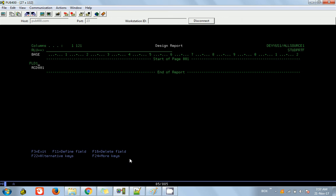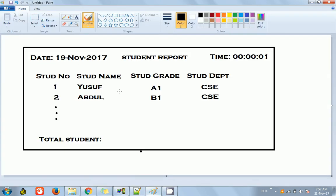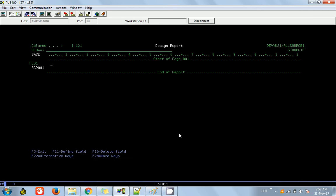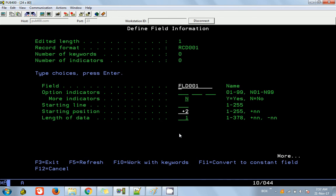Once we have that, we can start creating our own fields. As we saw in the listing, the first one will be the date, then some headings, then time. I'm going to put a label 'Date:' using single quotes. Then we need a date variable, so I'm pressing F11 to define a field.